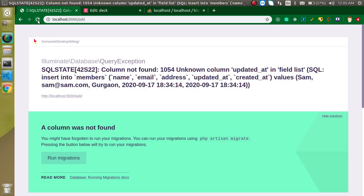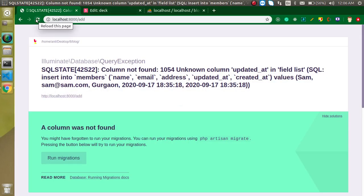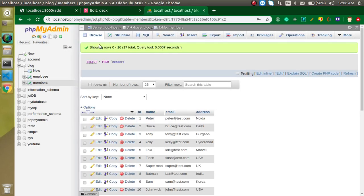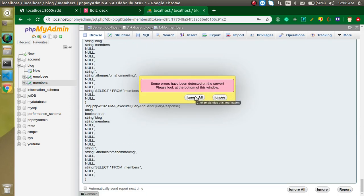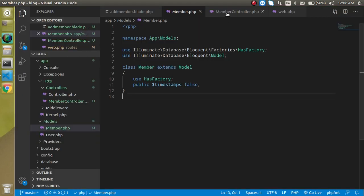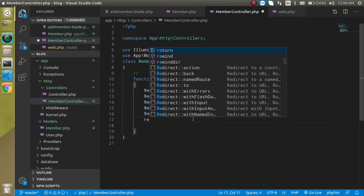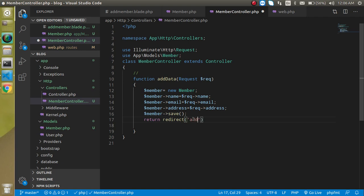Now let's try to save again. After fixing a small mistake, the data was saved — we get a blank page but the record is stored in the database. You can verify it in the table. To improve the user experience, let's add a redirect: 'return redirect('add')' so after saving, the user is sent back to the add form.